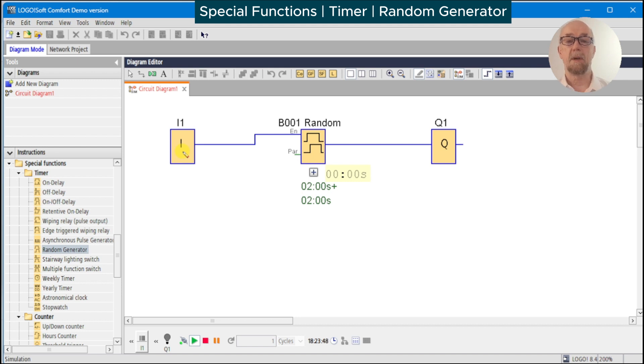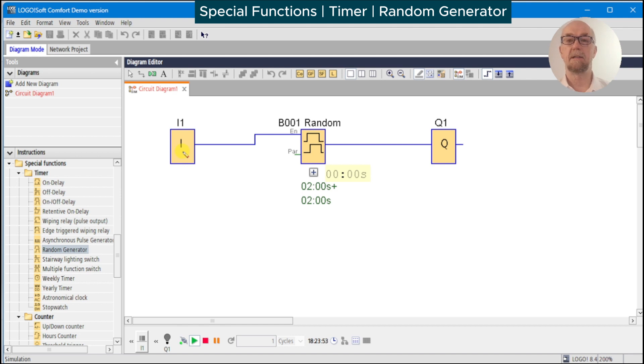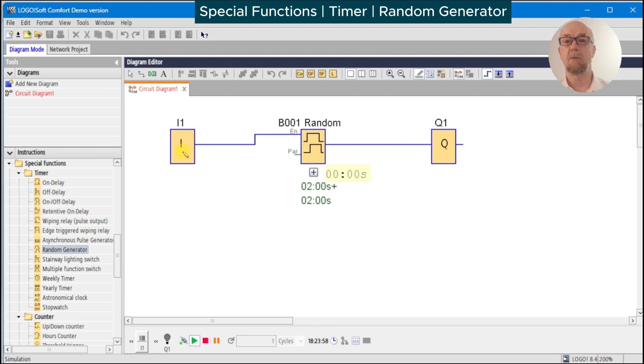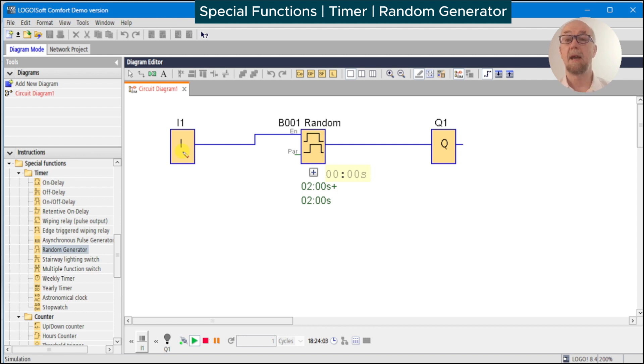So possible uses would be maybe adding some variety to decorations on a cake tiling, maybe a game where you want something to steer to a particular angle or something to float to a particular height, and you could control that with a random delay timer.